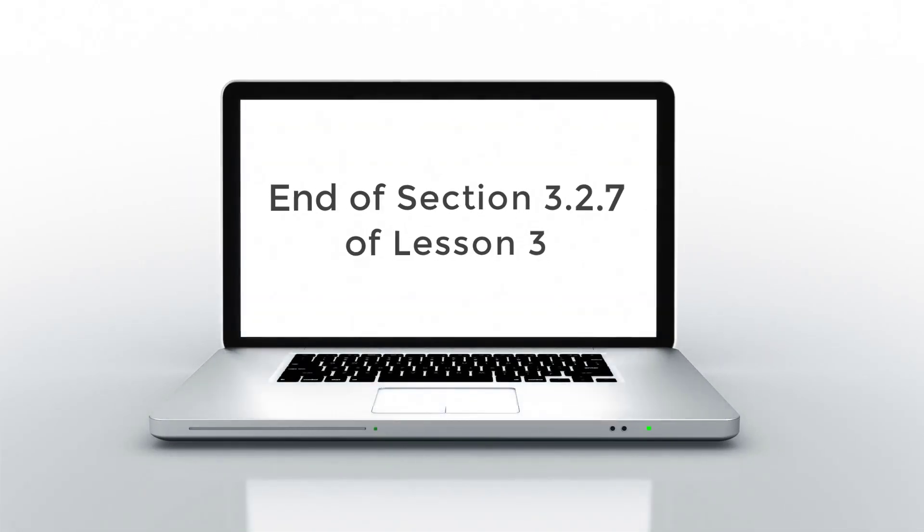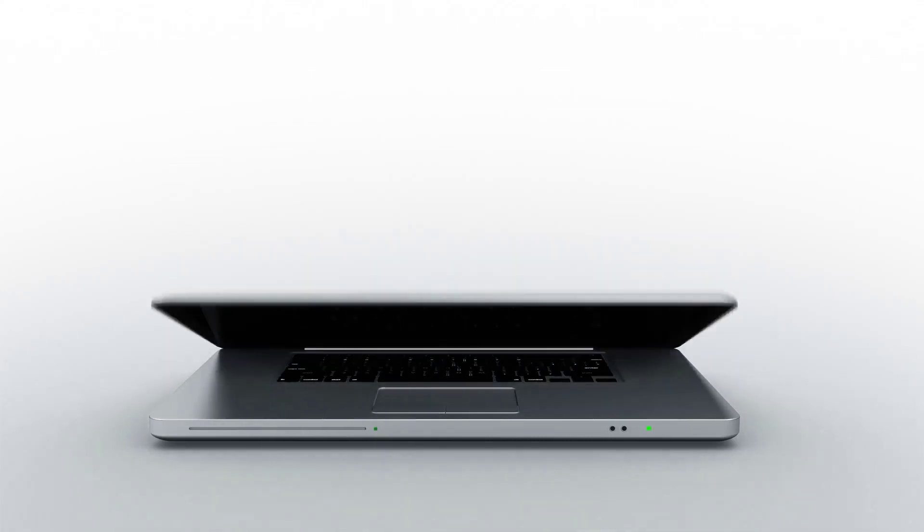That's all for this section. I hope you are enjoying this course and I'll see you in the next section.